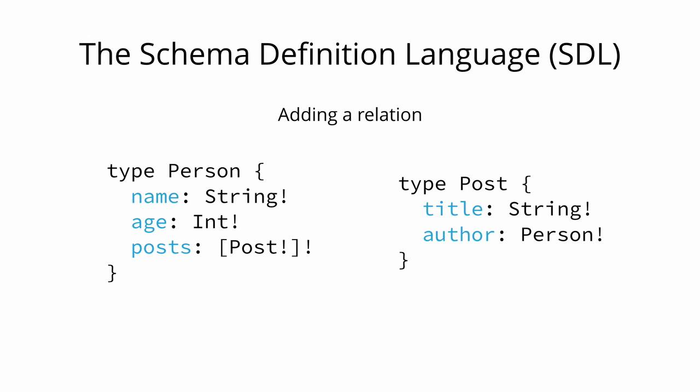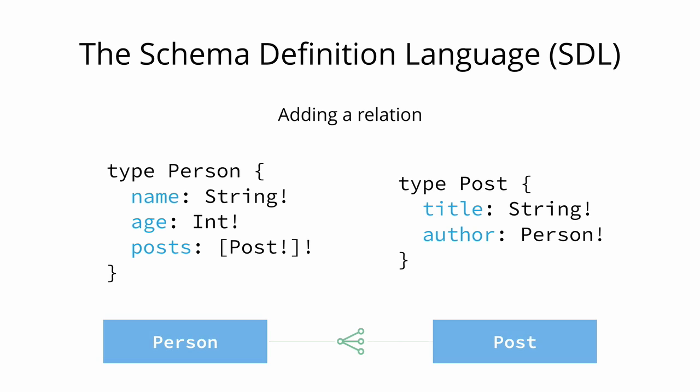Next we add the posts field to the person type to express that a person can write multiple posts. The syntax to specify that something is a list in the SDL is similar to many programming languages. It uses square brackets. Notice that we just defined a one-to-many relationship between the person and the post types.